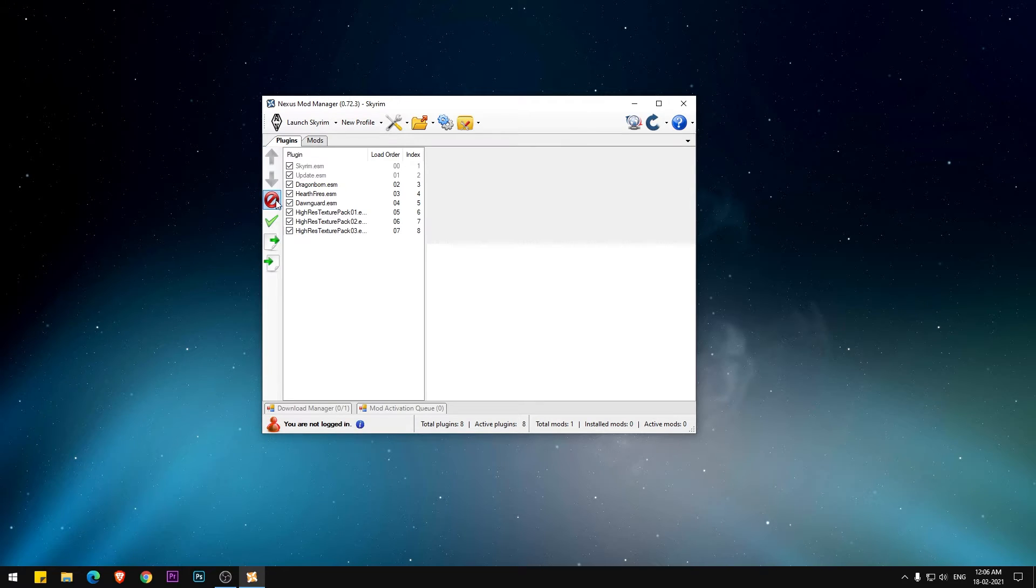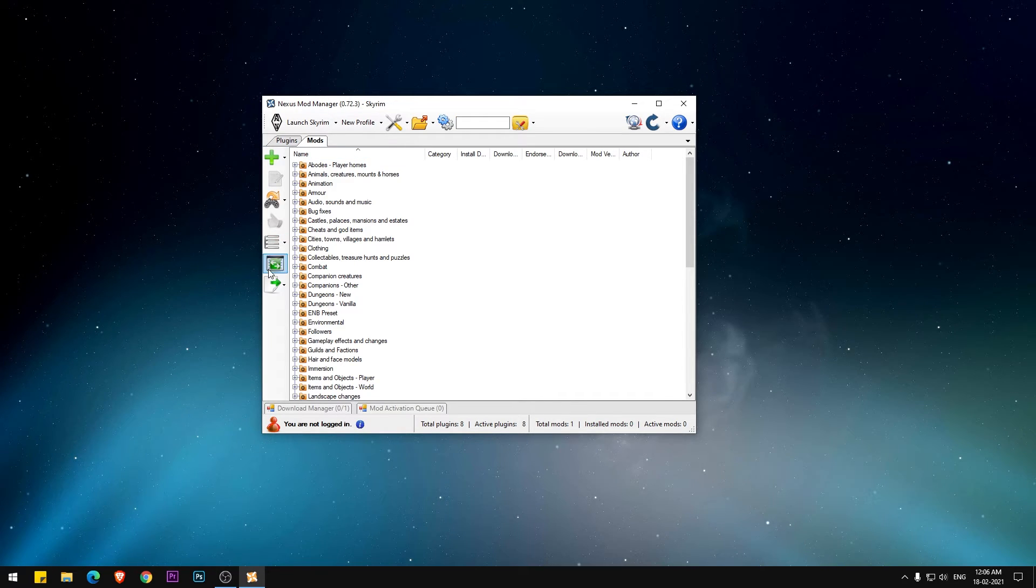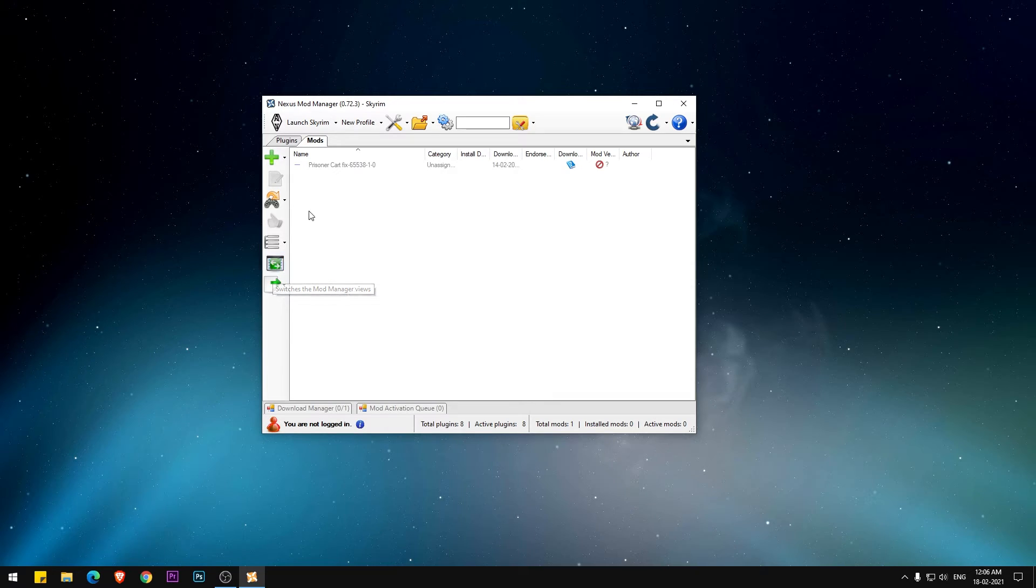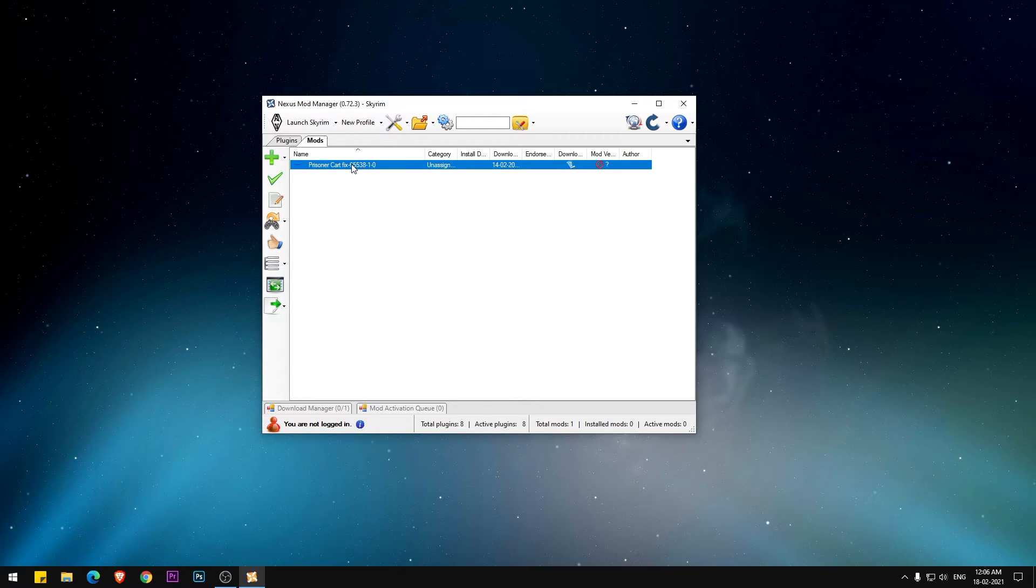Once you have selected the mod file, now go ahead and click on the mod manager option in the mod section as shown in the video. Now go ahead and install it.